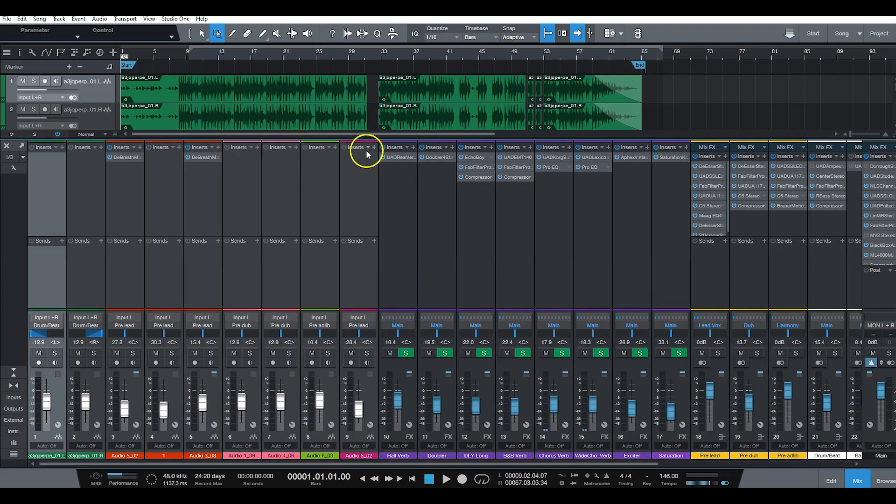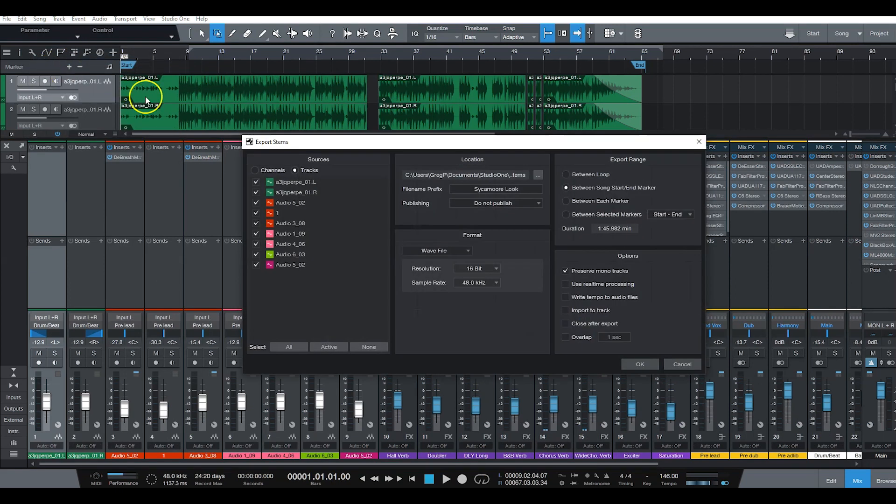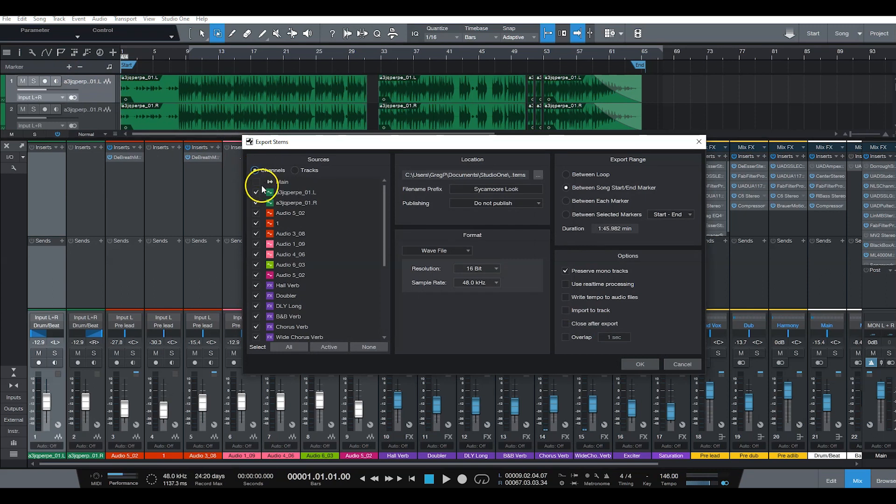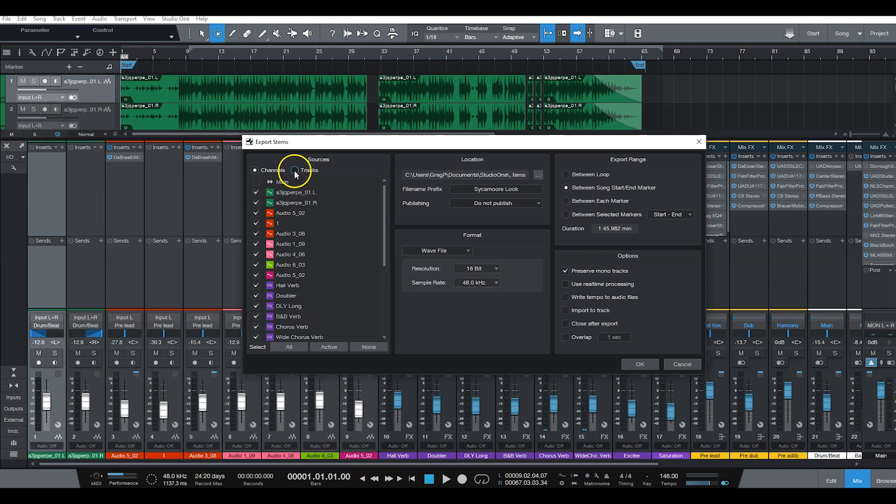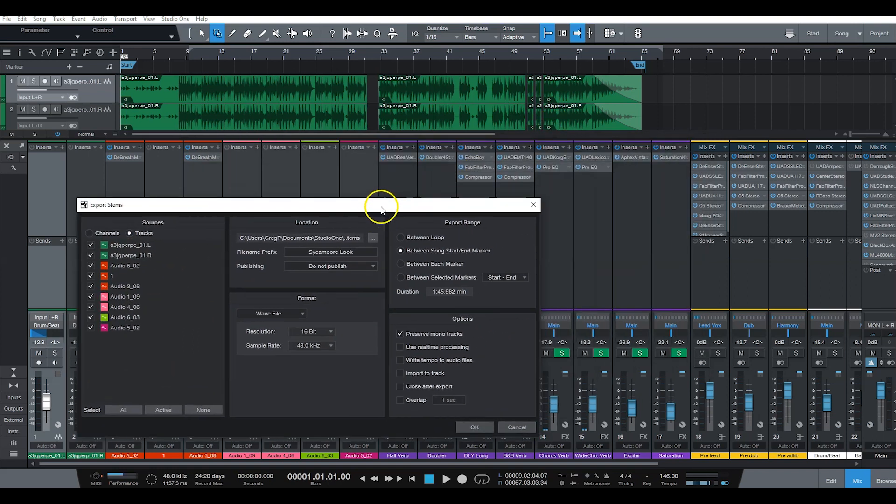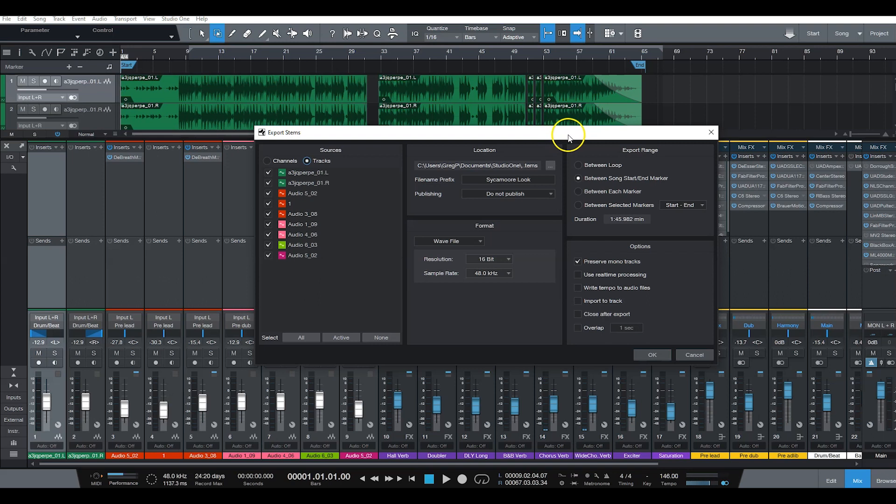So all you have to do is go up to song, then export stems. It's going to initially start off as channels. You don't want to export the channels, you just want to export the tracks, because the tracks are already going through your actual channels.